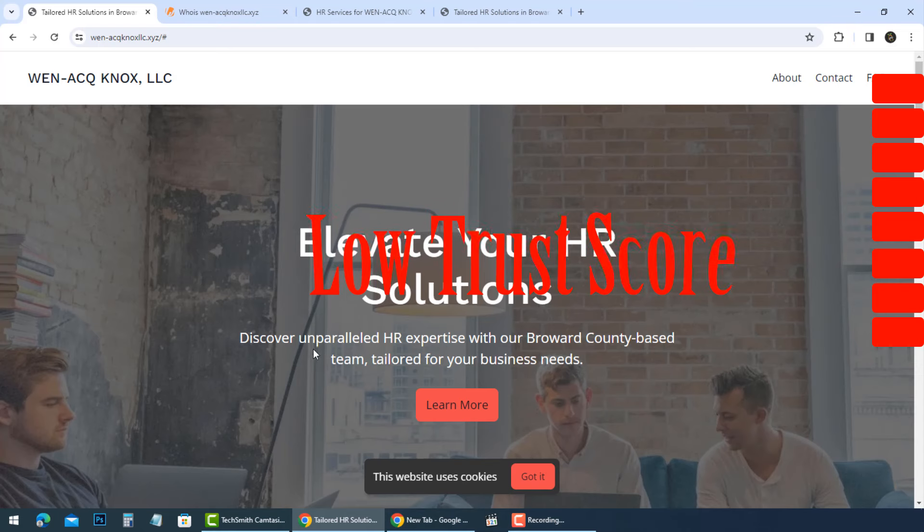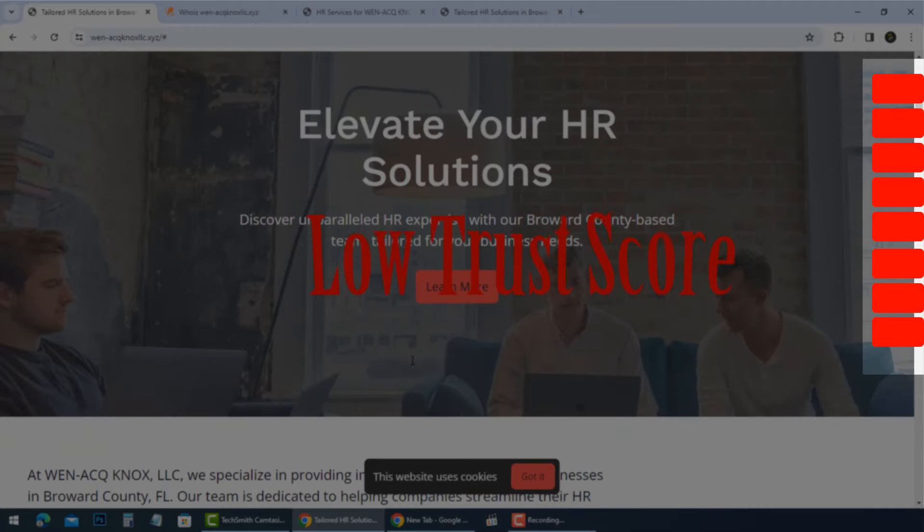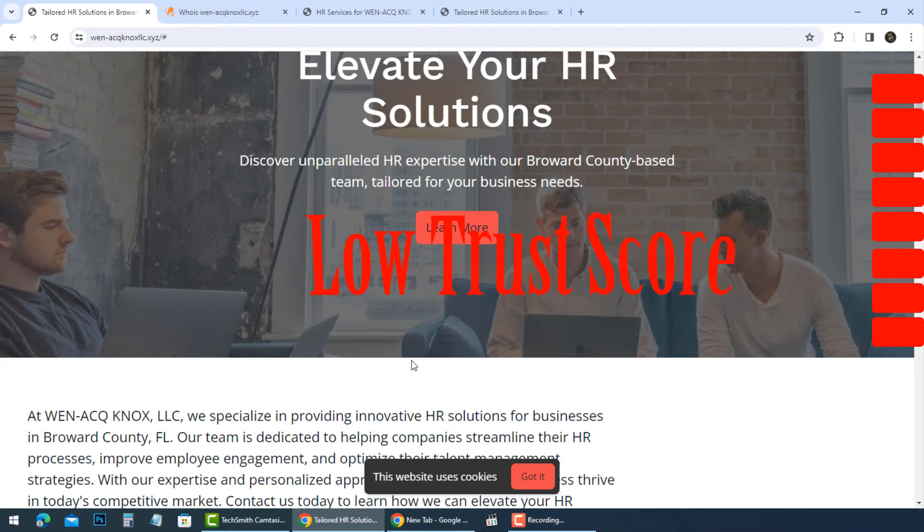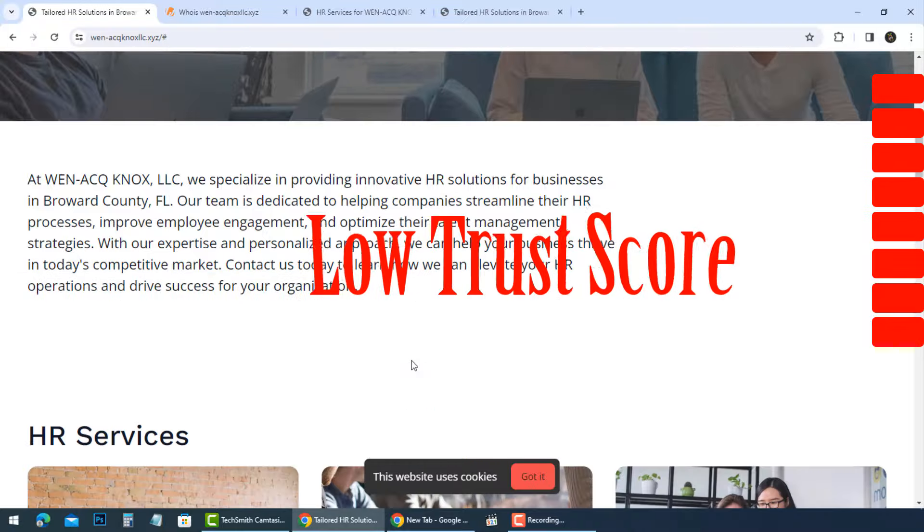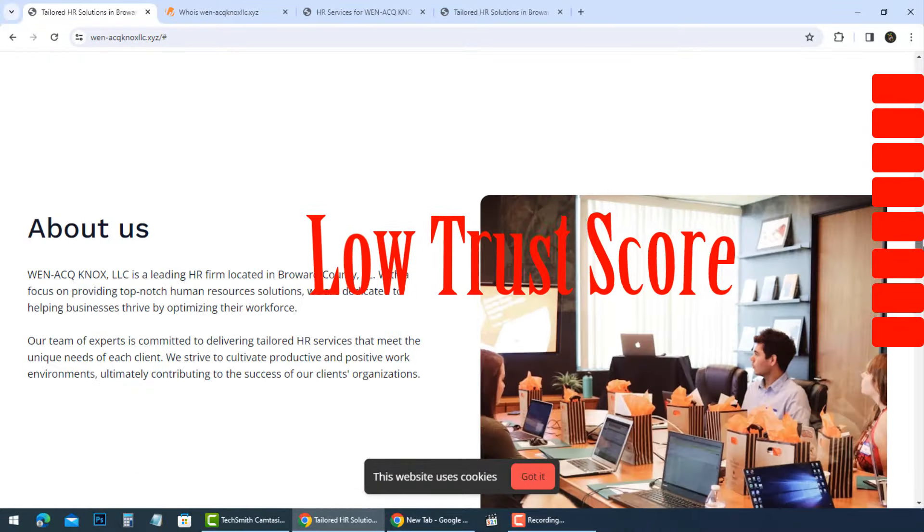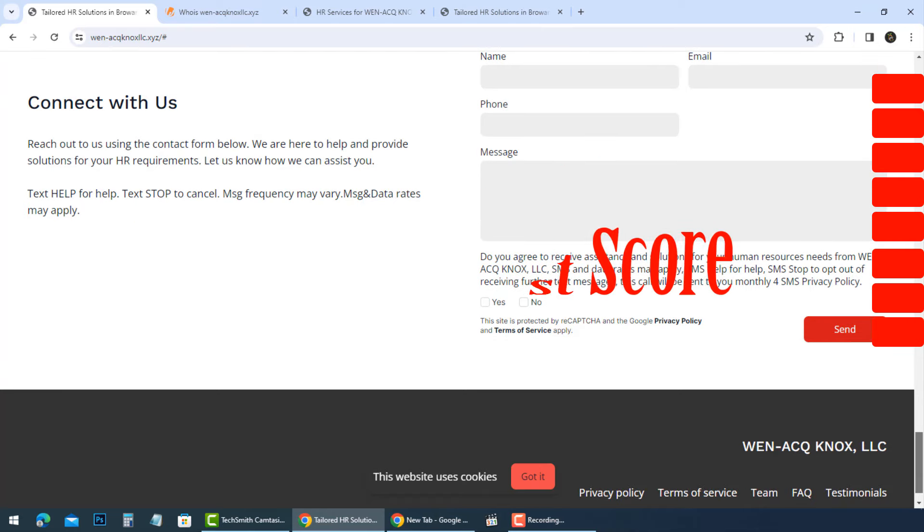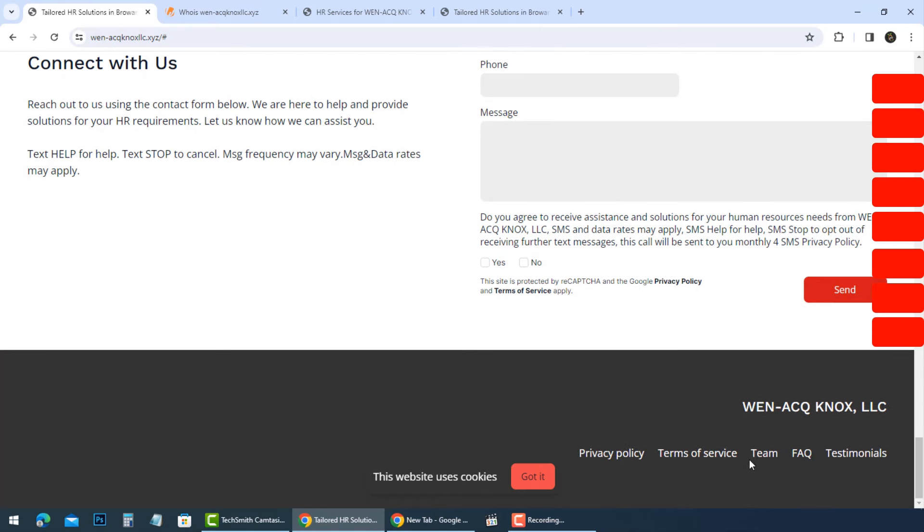At last, there are many red flags and these are reasons why you should ask before dealing with WEN-ACQ Knox LLC.xyz website. WEN-ACQ Knox LLC is an illegitimate website which uses deceptive tactics to trick customers into making deals and handing over their money or sensitive personal and banking information.